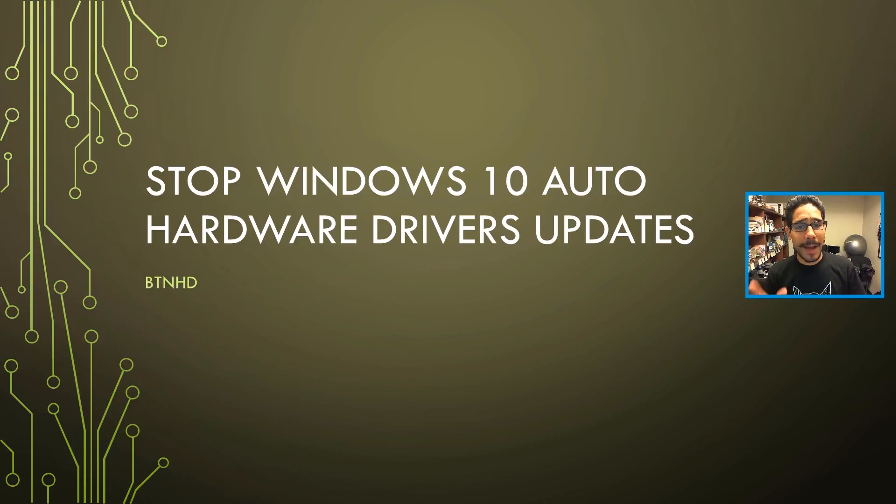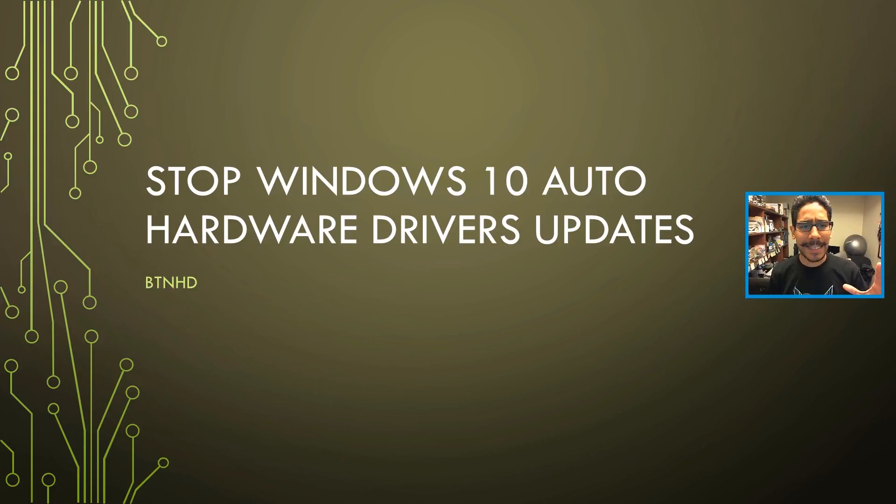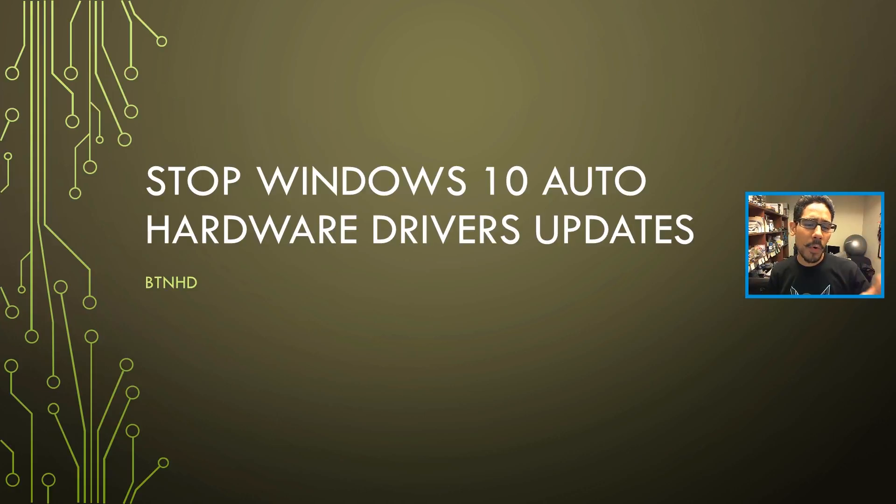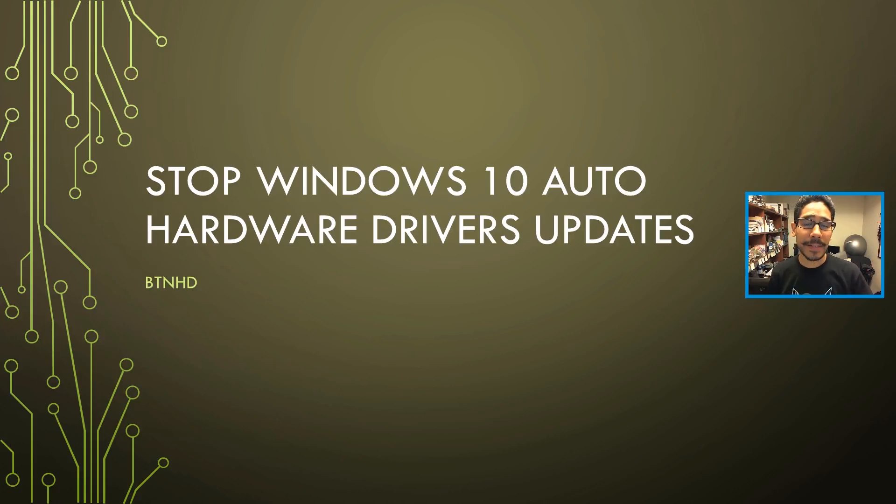Today is all about stopping Windows 10 from automatically upgrading your hardware drivers. The way I'm going to show you is using Group Policy. This is more for work environments. If you're dealing with Windows 10 Pro or Enterprise edition operating systems, this would definitely work out for you.